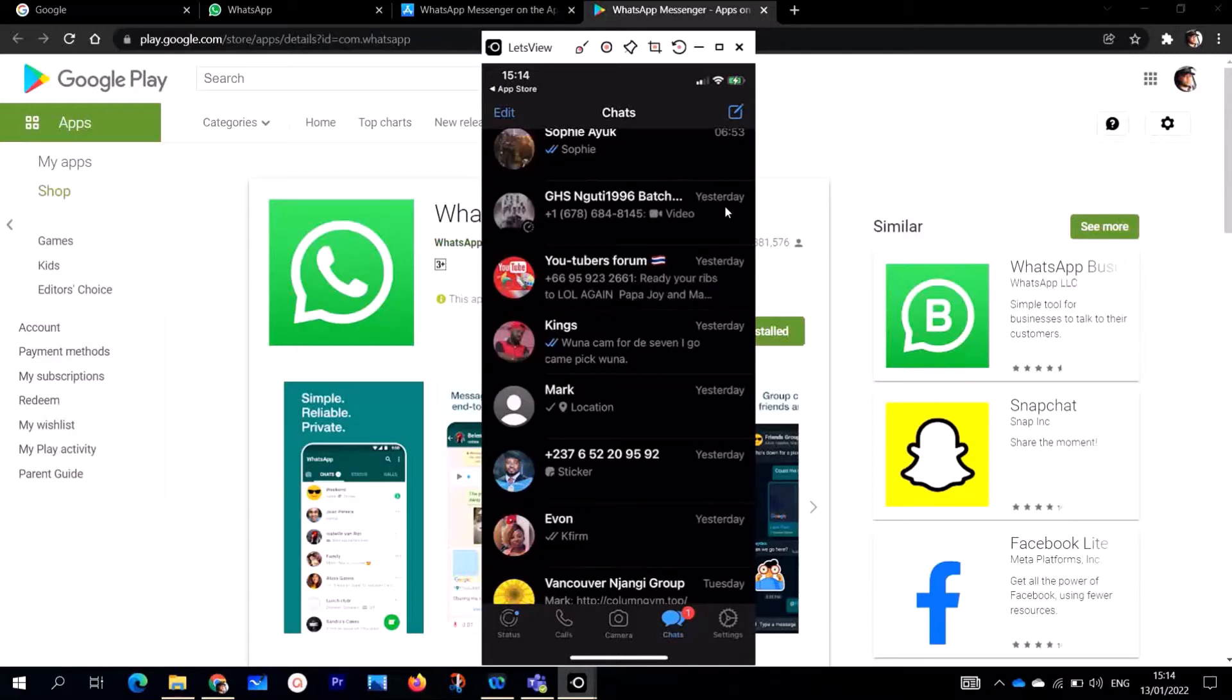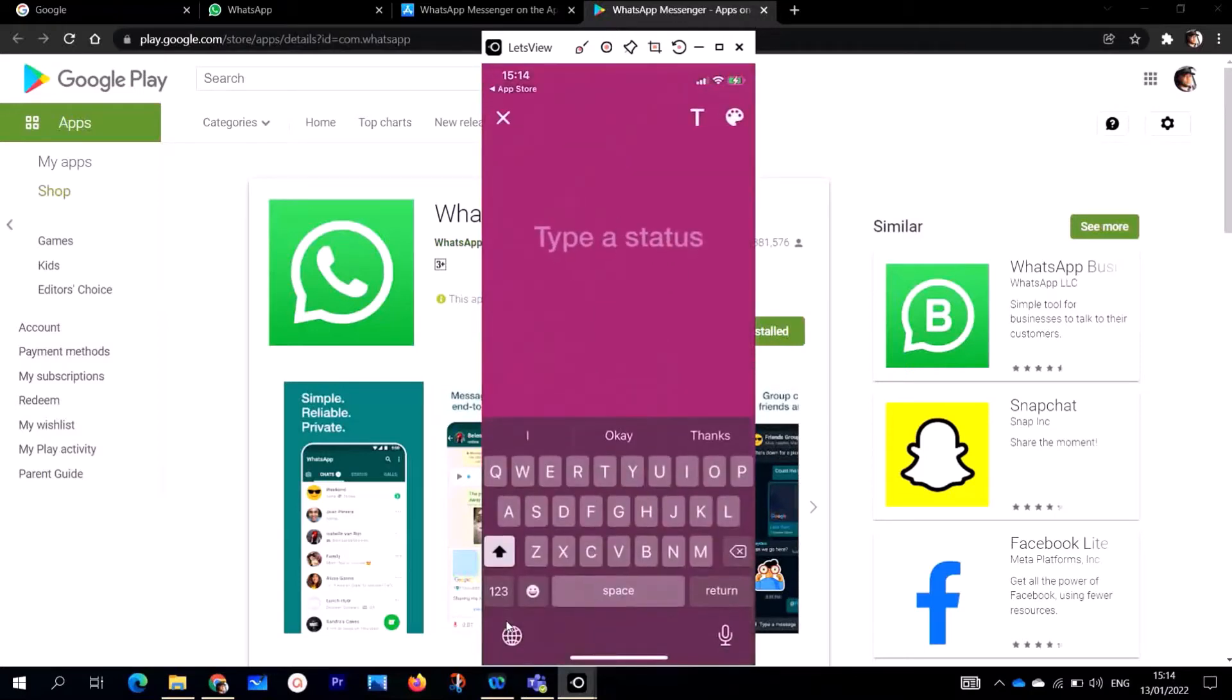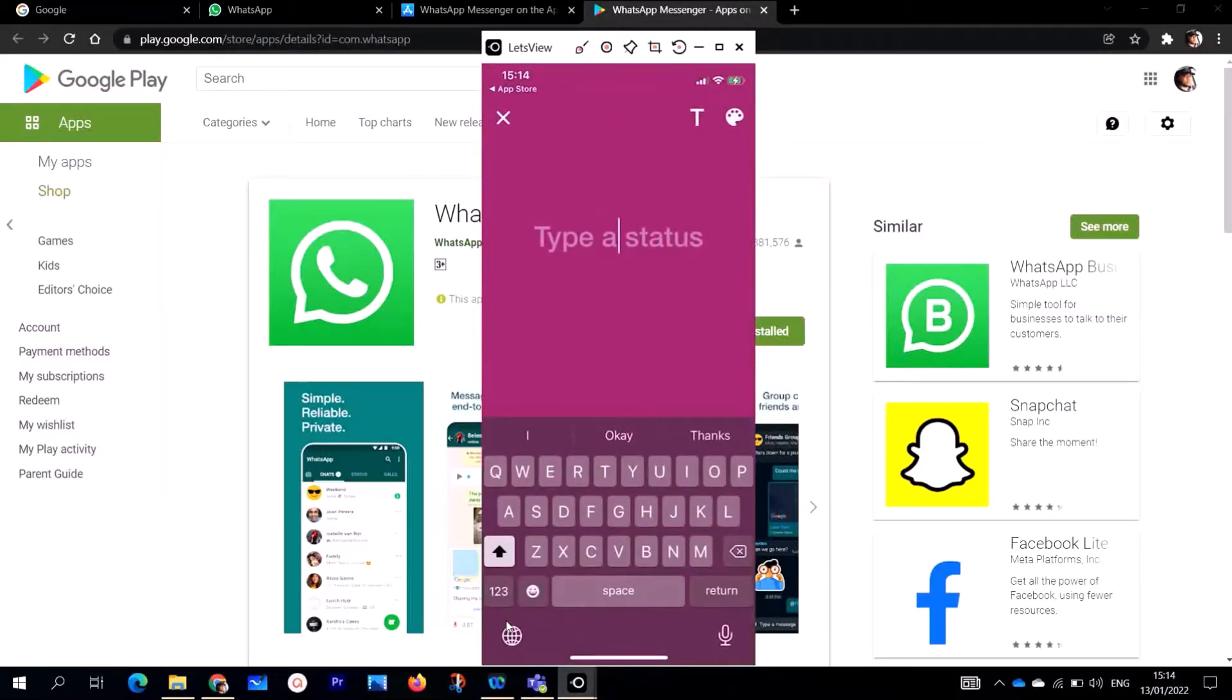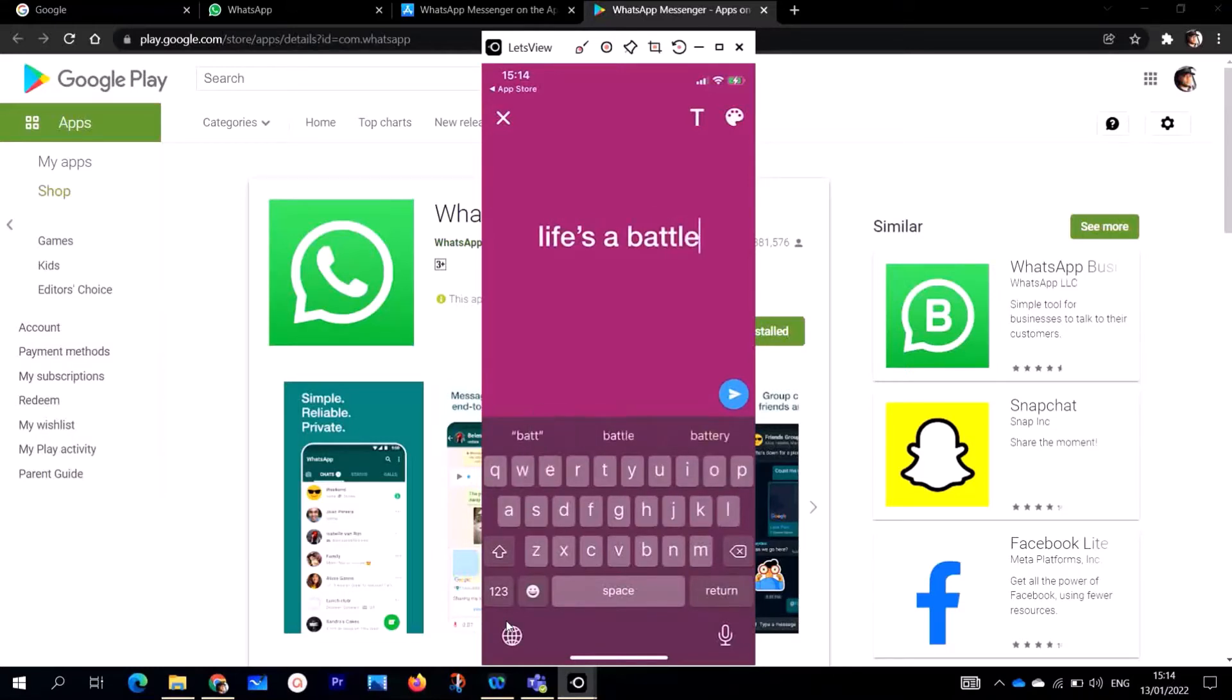This is WhatsApp. Right down here, let me show you some of the functionalities. This is the status. On the status, you can come here, click on this icon, and you can write anything. Life is a battle. You can write like this here.